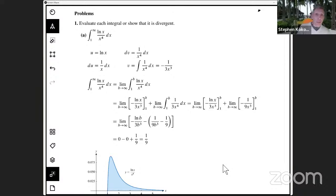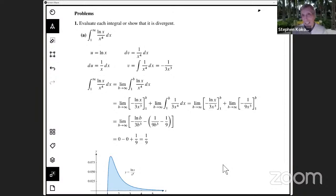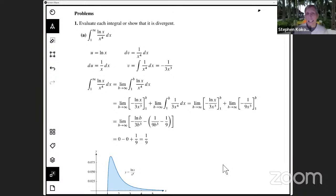The first thing I thought about is how to find an antiderivative of this expression. I first thought about a simple substitution with u equal to the log of x, but the derivative of that is 1 over x, and I've got an extra x cubed left in the denominator, so that doesn't seem like it's going to work. It turns out the technique we need to use here is integration by parts.